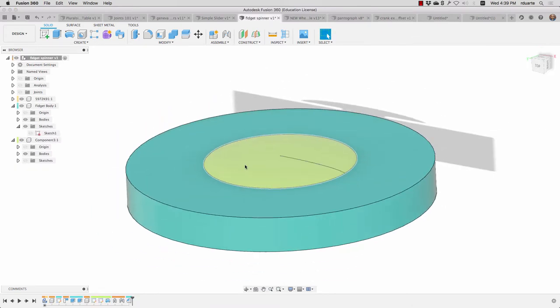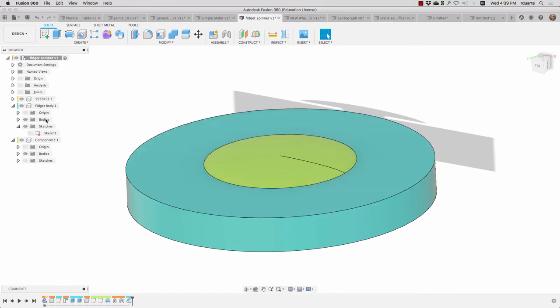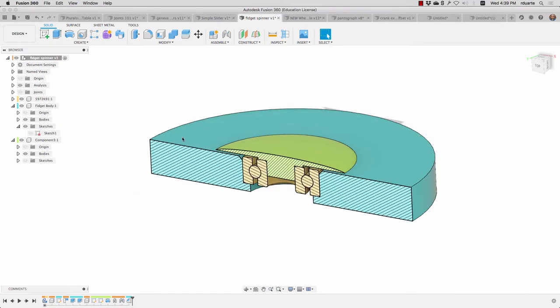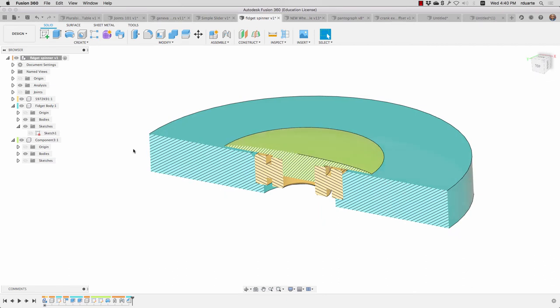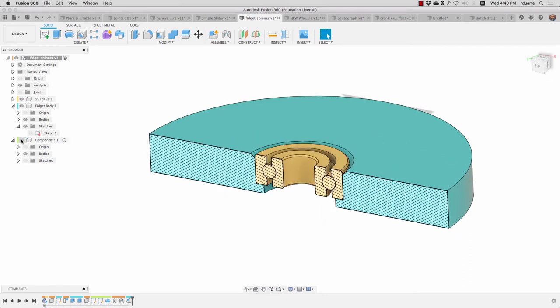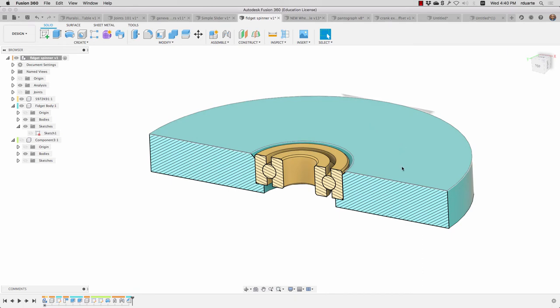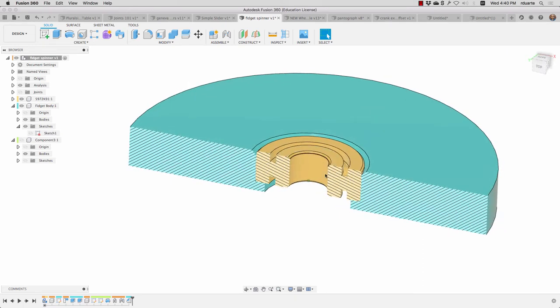I created a kind of simplified version of a fidget spinner here. And if we look at a section analysis of it, you can see that there are three components. There's this cap, which makes it so that you're not staring at a bearing. There's the outer part that you would spin. And then there's the bearing in the middle.